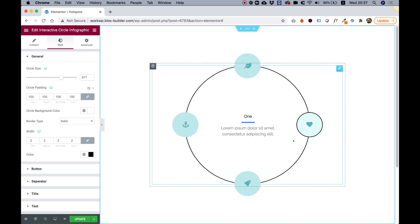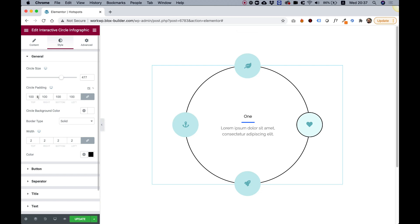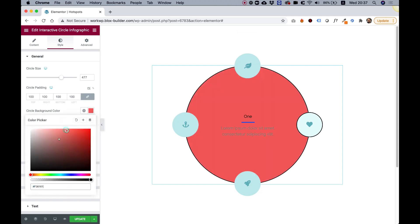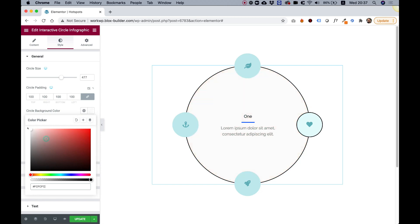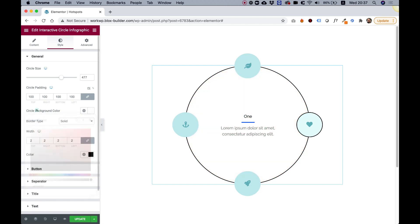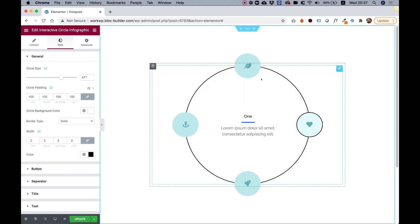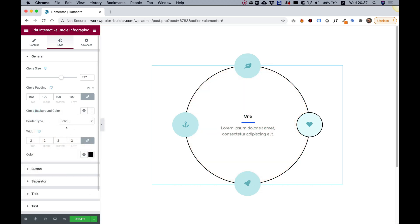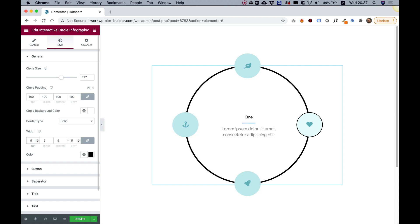Circle padding is for the padding inside of the circle itself. This is also a responsive field. For circle background, you can change the background color of the circle itself and you can also add or take off the border. Right now there's a solid two pixel black border. Let's just push up the border width a little bit so you can see how that looks.